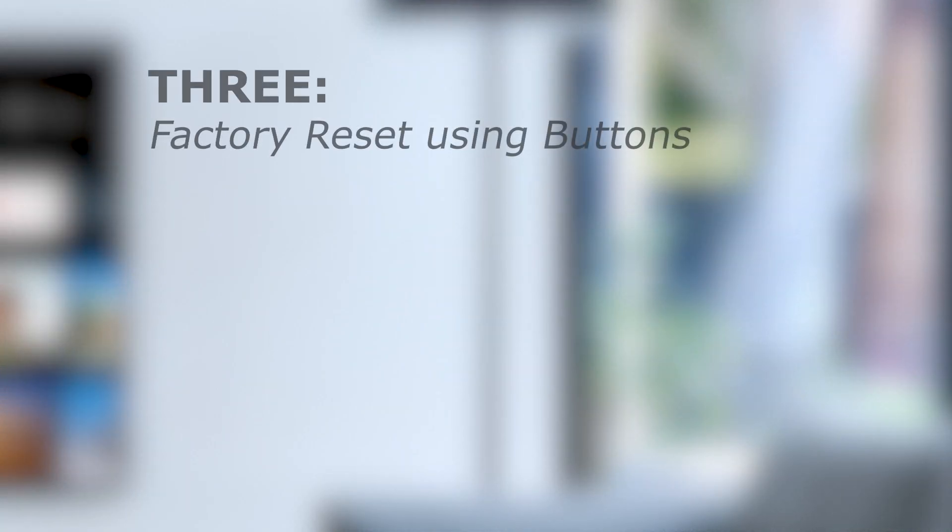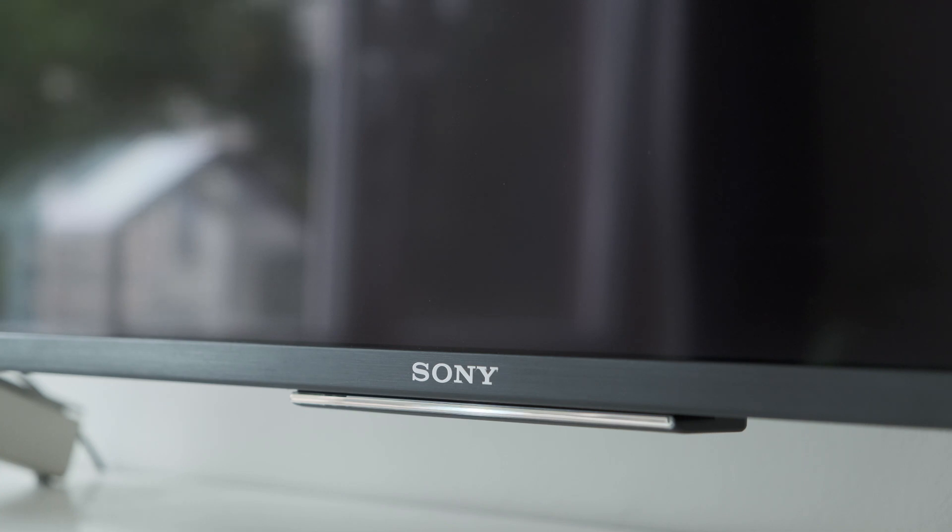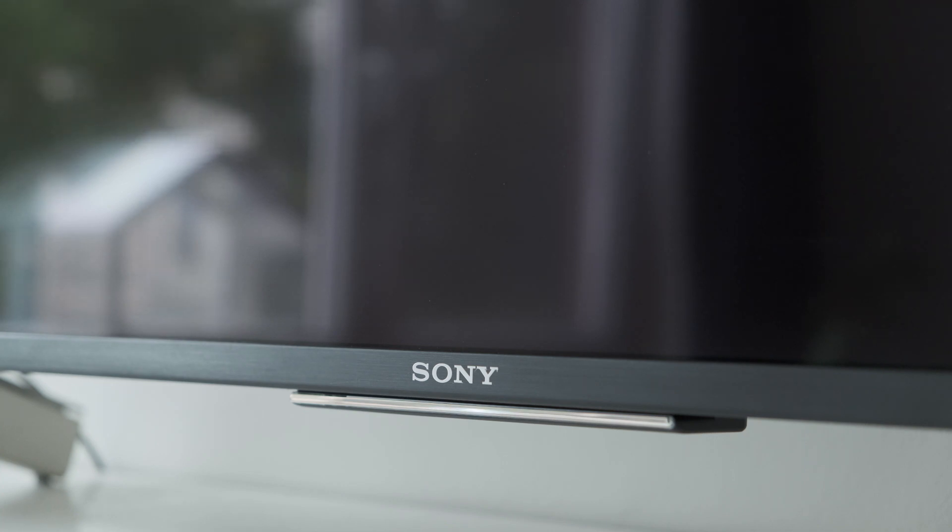Number three: factory reset using buttons. If your TV is unresponsive and you can't use the menus, you can still perform a factory reset by using a specific combination of buttons.